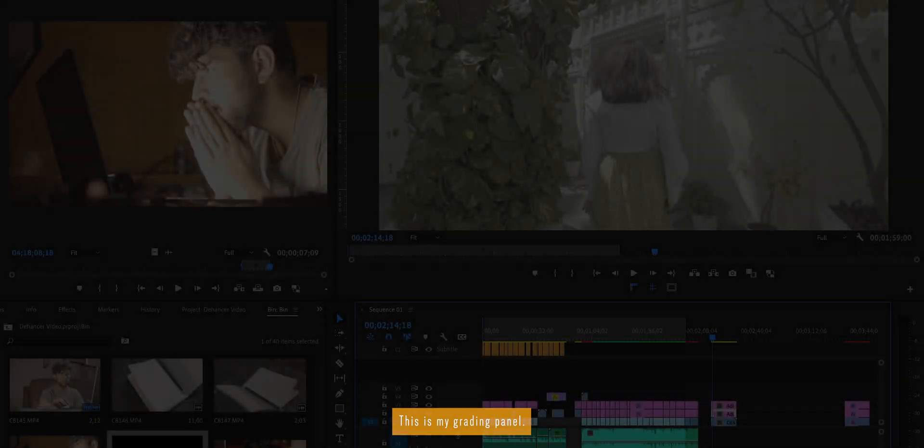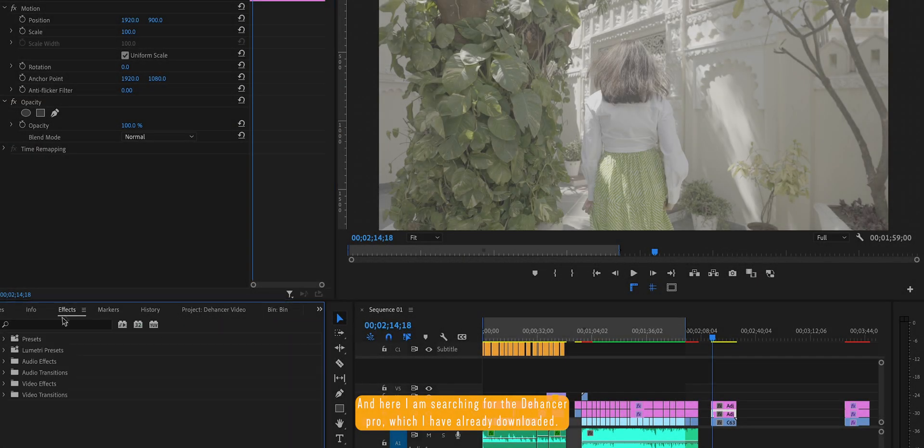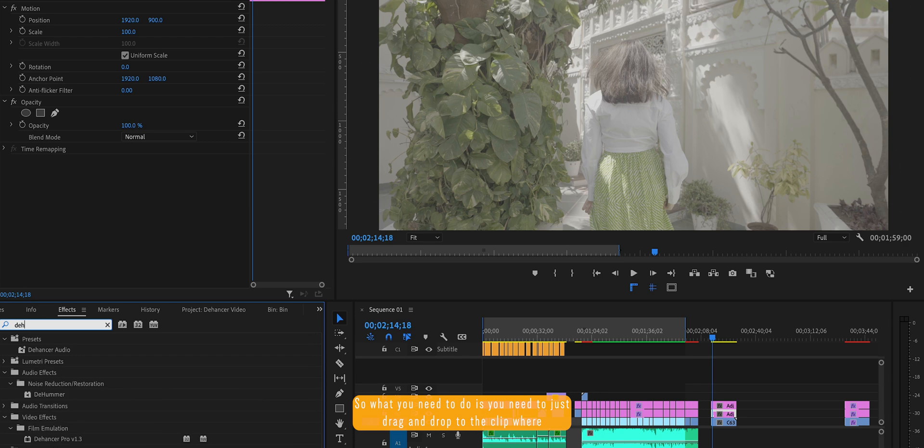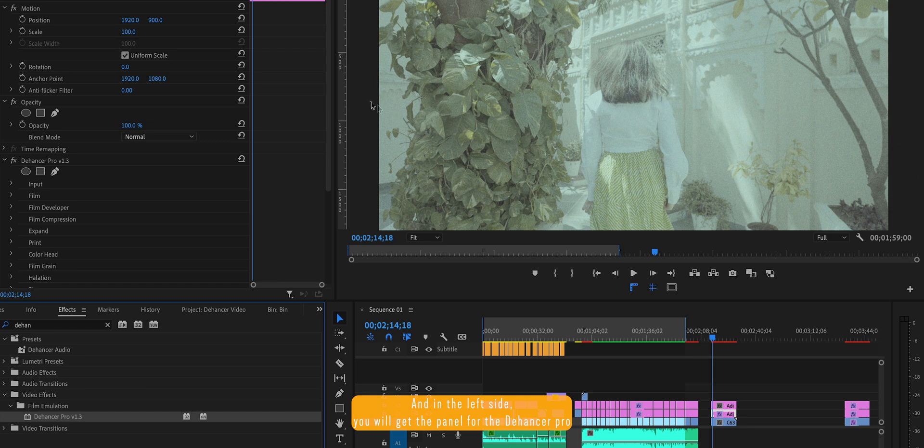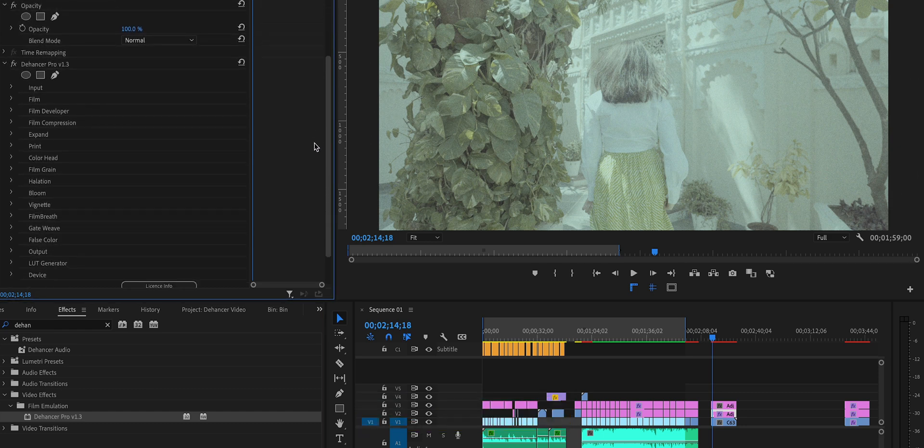This is my grading panel and here I'm switching for the Dehancer Pro which I've already downloaded. So what you need to do is drag and drop to the clip where you need to grade. And in the left side, you will get the panel for the Dehancer Pro.